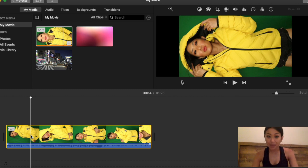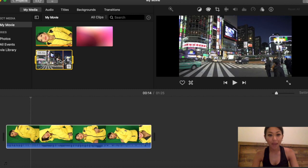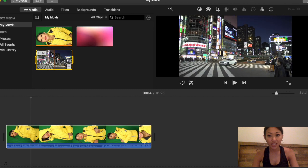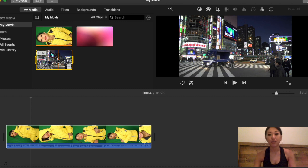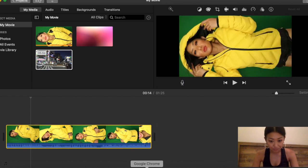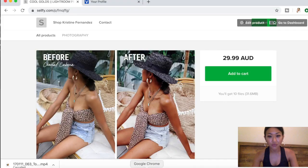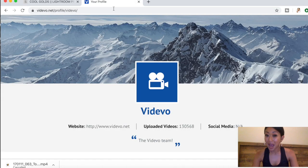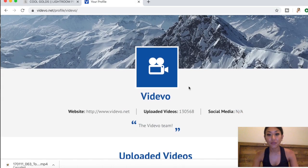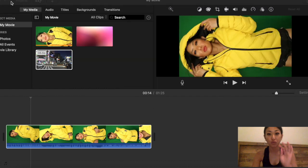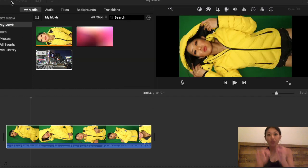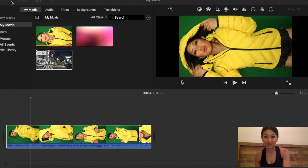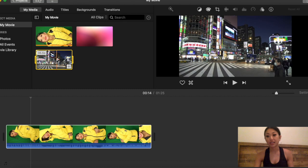And then the next step is to download your background footage. Just FYI, I found a website which is really good to download from. Let me show you. It's called Vidivo. Just Vidivo.net. The way I found this was I literally typed into Google free Tokyo video background. And that's how I got this, and that's how I found that site.